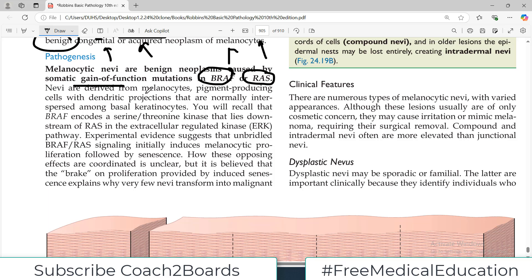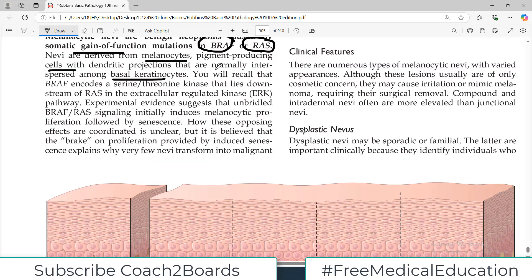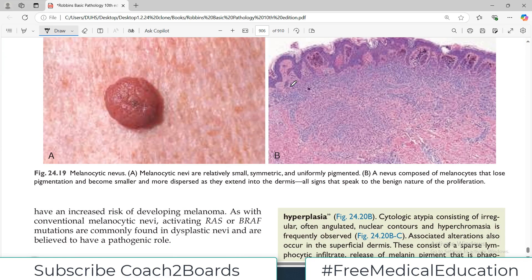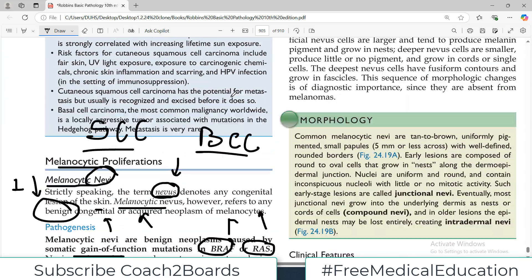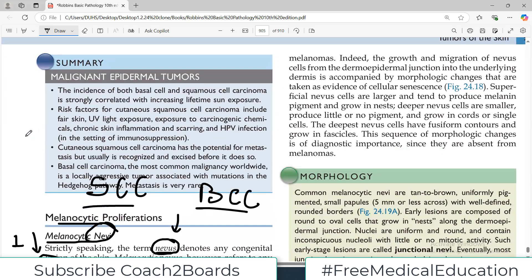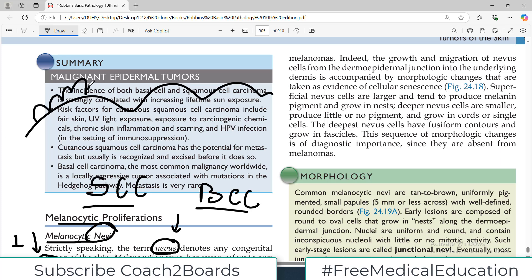Nevi are derived from melanocytes — pigment-producing proliferating cells. And they are interspersed among the basal keratinocytes. So if this is the basement membrane, these are the basal cells.